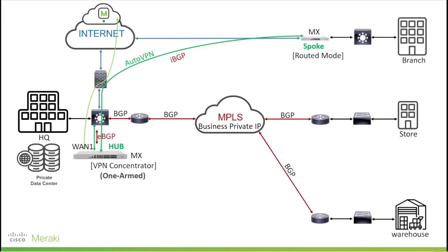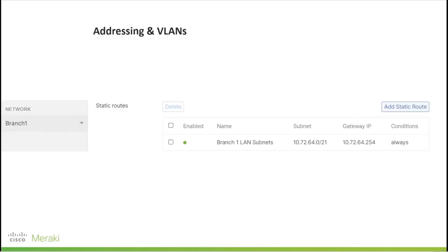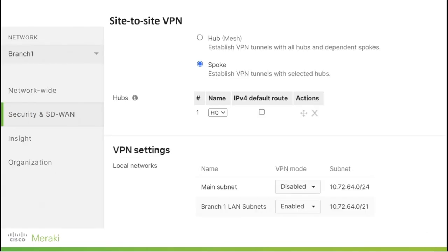As we have a Layer 3 switch at the branch site, we need a static route from the Meraki MX to the Layer 3 switch in order to access local subnets for retained traffic. At the same Addressing and VLANs tab, we can add a static route to local subnets to be forwarded to the Layer 3 switch at the branch site. In the case where we have a Layer 2 switch at the branch site, we can use the Meraki MX as the DHCP server for local VLAN subnets.